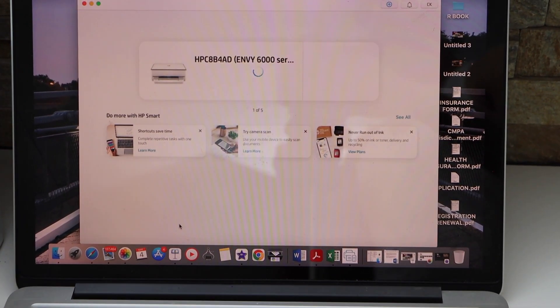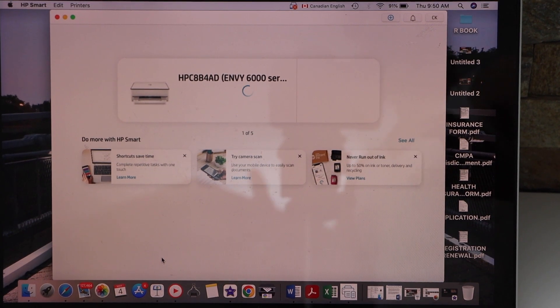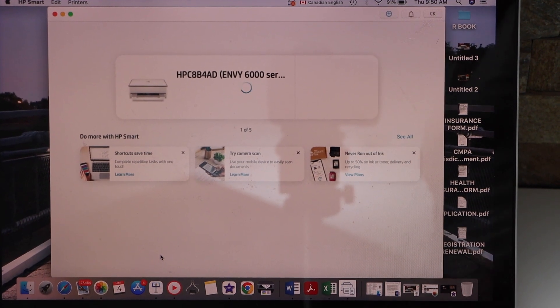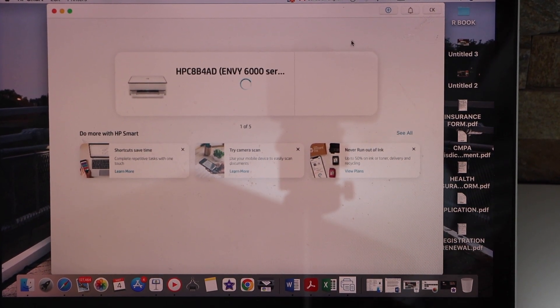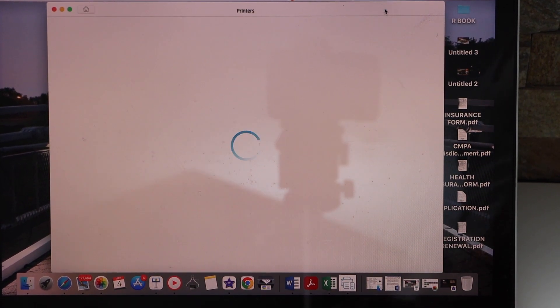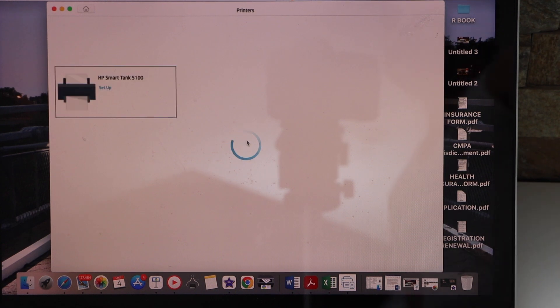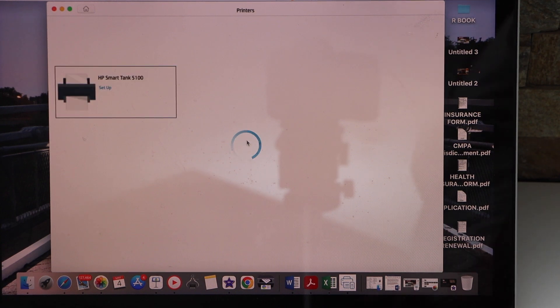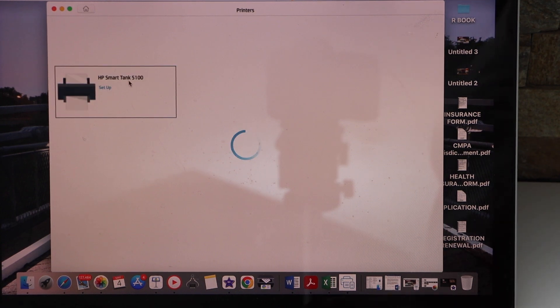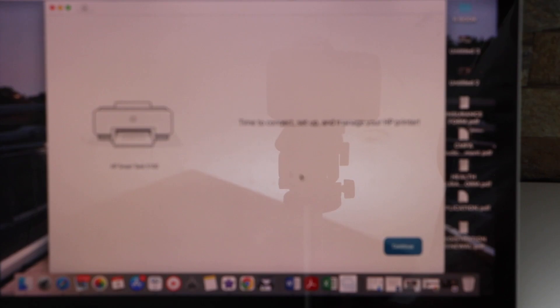Go to your Windows laptop or MacBook. In the HP Smart app, click on the plus button on the top or add a new printer. Select HP Smart Tank 5100 series. Continue.